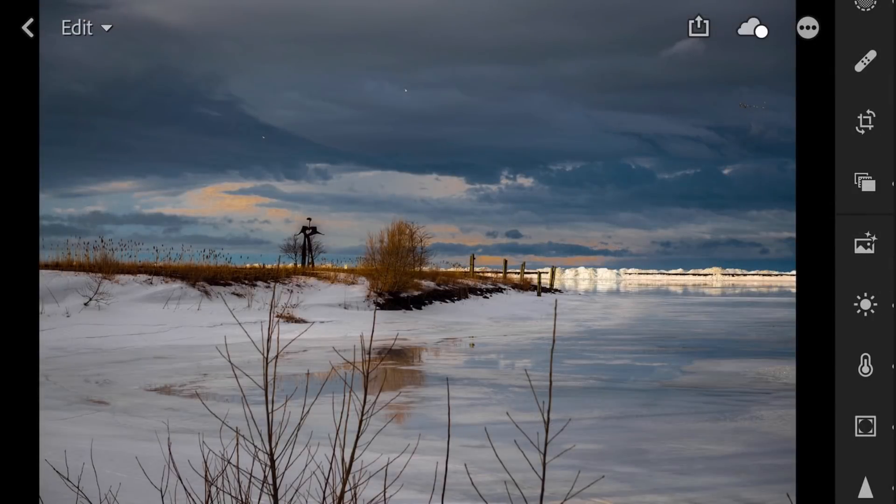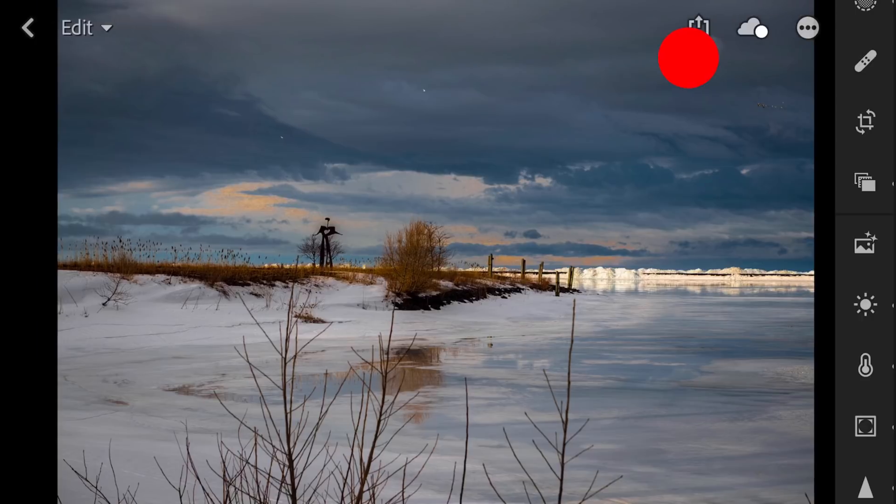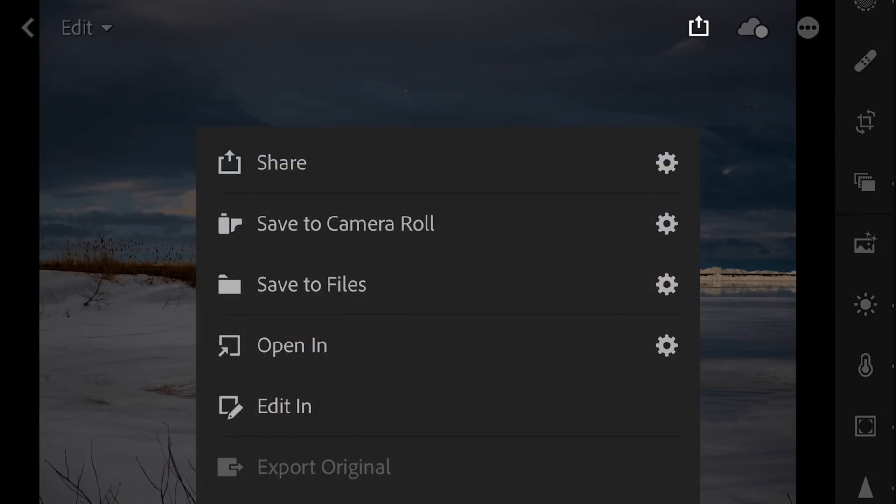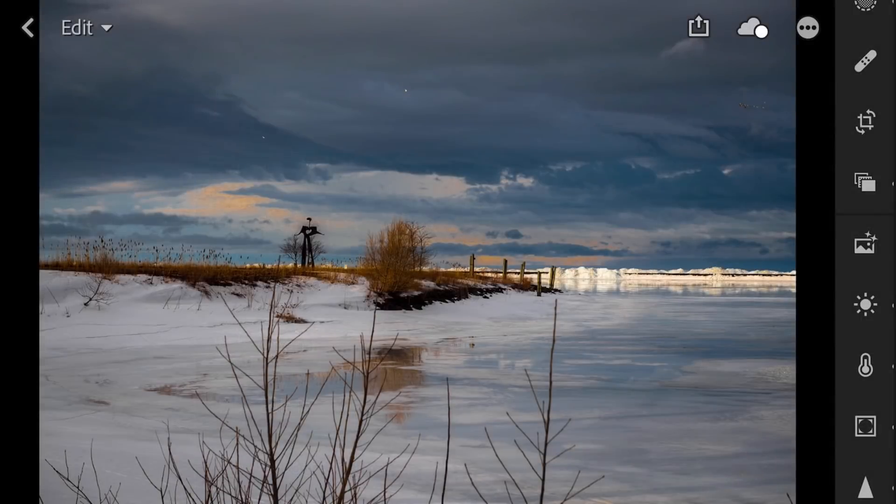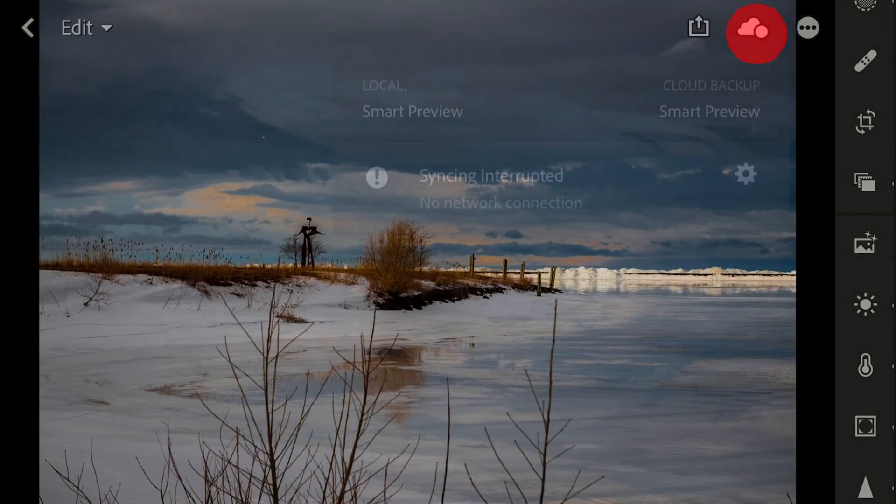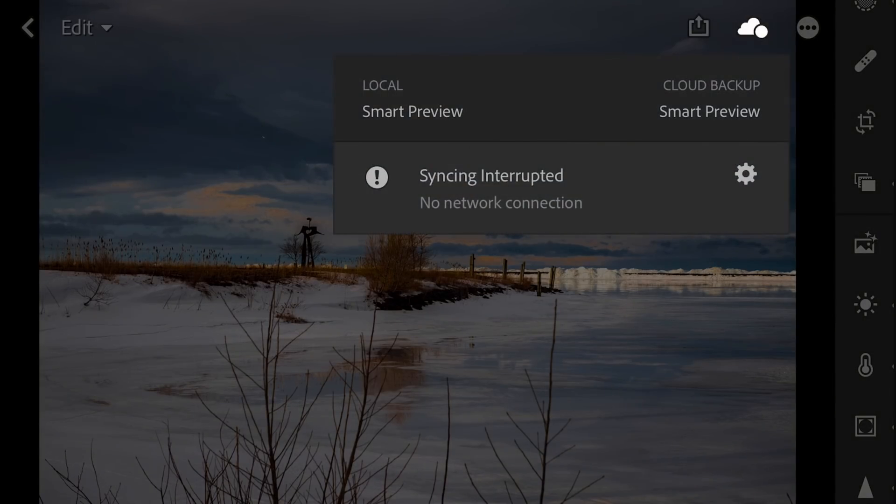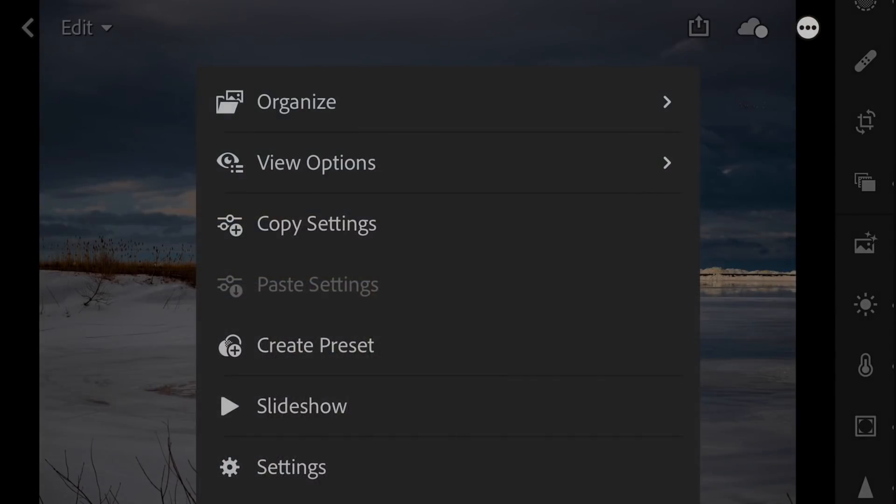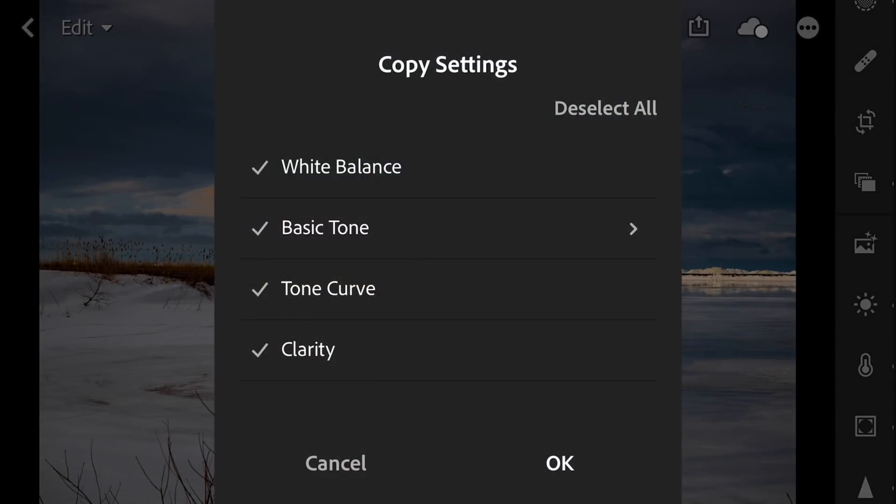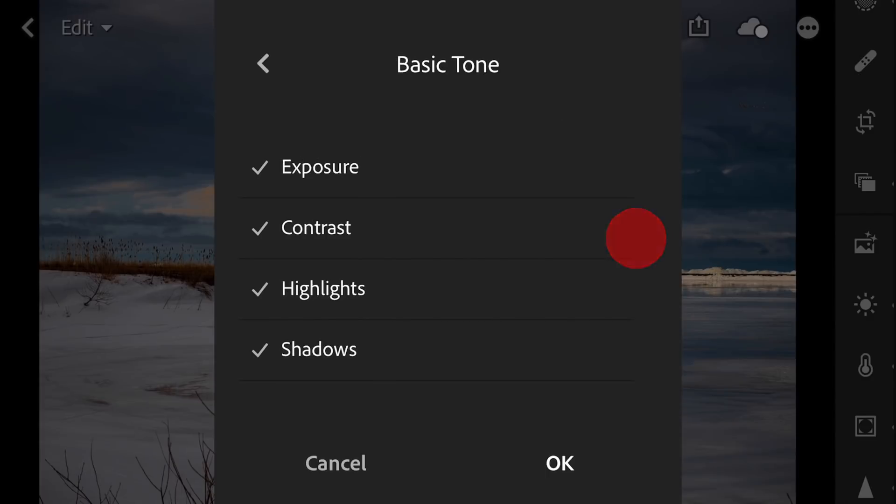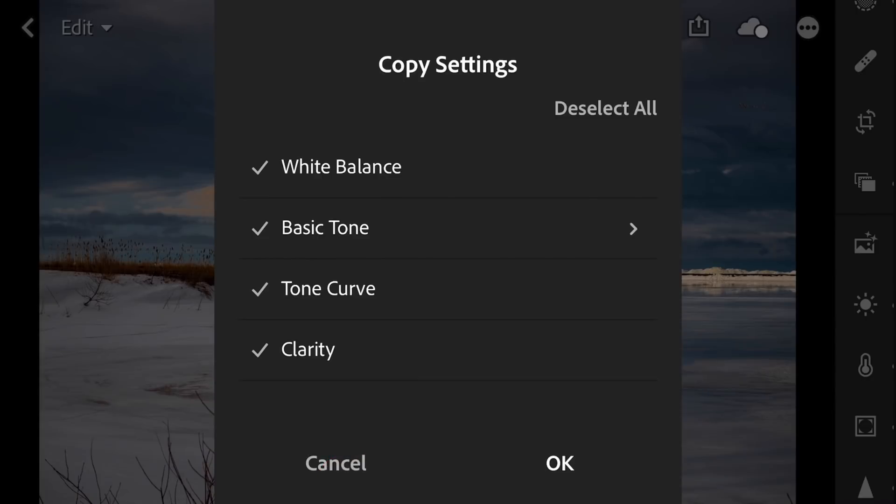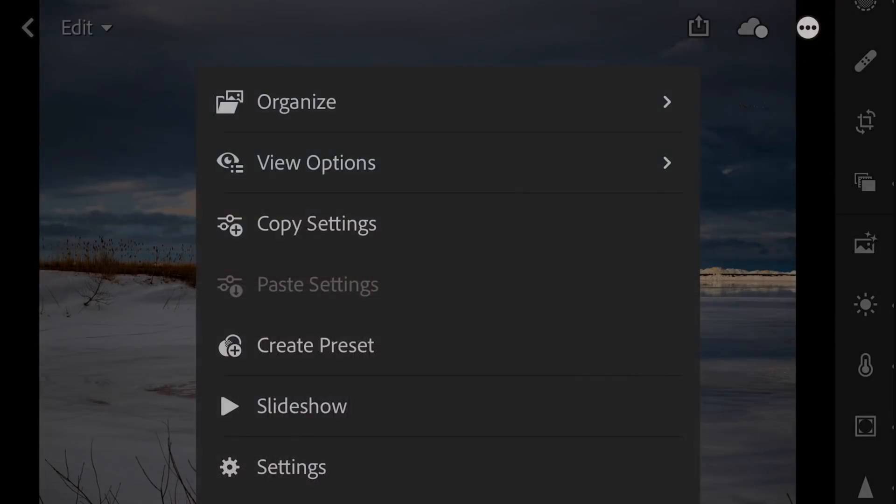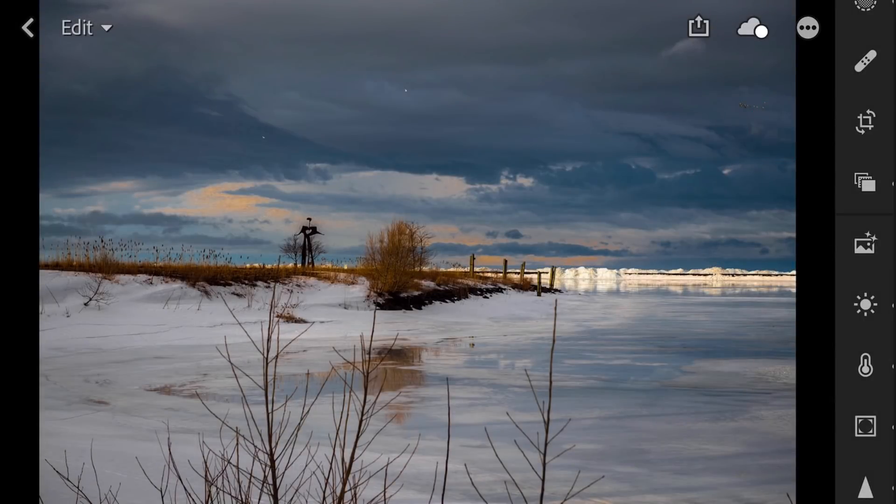So we're going to go back to Edit. Along the top, we could export the image right here. And you could share it, save it to the camera, save it to files. And then we have the clouds again, and that's just the syncing, and that's interrupted, of course. We have three dots. A lot of different things here, different view options, copy settings. When you're copying your adjustments, and you want to paste them to a different image, what exactly are you going to be copying? You could see white balance, basic tone clarity, and you could go in and specify what you want to be copied when you copy adjustments. And then you could paste them with that option right there. You could create a preset. Again, that slide shows there, and settings are there.